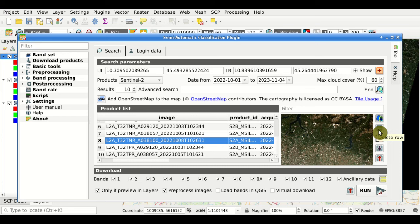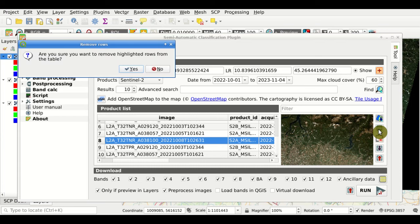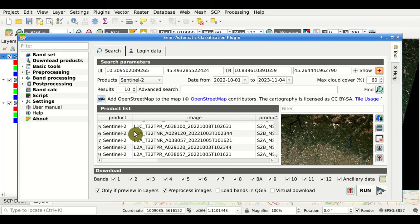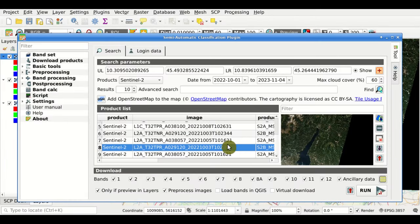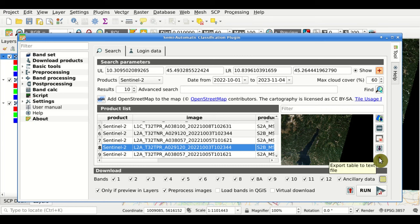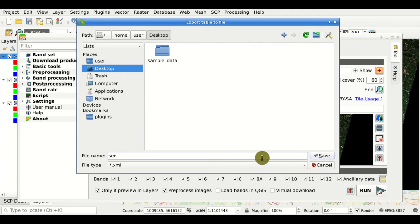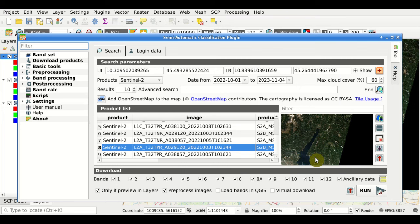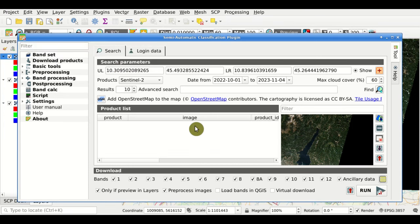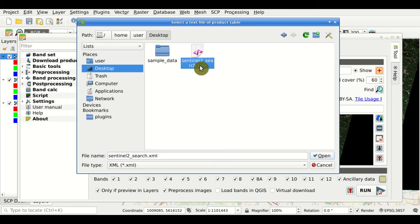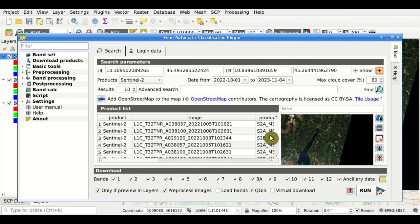We can use this button to remove any item from the list, and this button to clear the whole product list. We can also use this button to import a previously saved list of products, and this button to export the table to a text file. For example, we can save a file called 'Sentinel-2 search,' then clear the table and reload the product list from file by selecting that saved file.